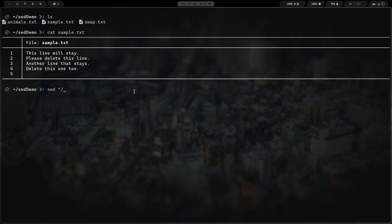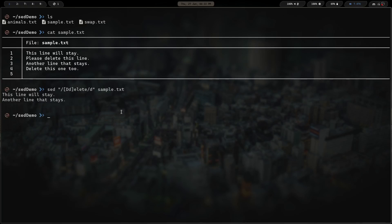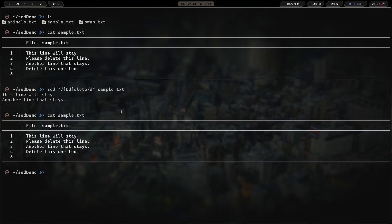So we use square brackets with capital D and lowercase d — [Dd] — then finish typing 'elete' to match both cases. We give it the second forward slash, then 'd' for delete, close the quotes, and run it on sample.txt. We're taking anything with the string matching [Dd]elete and deleting those lines. Hitting enter, we can see: 'This line will stay' and 'Another line that stays'. And if we cat sample.txt again, the file has not changed — just the output has been manipulated.